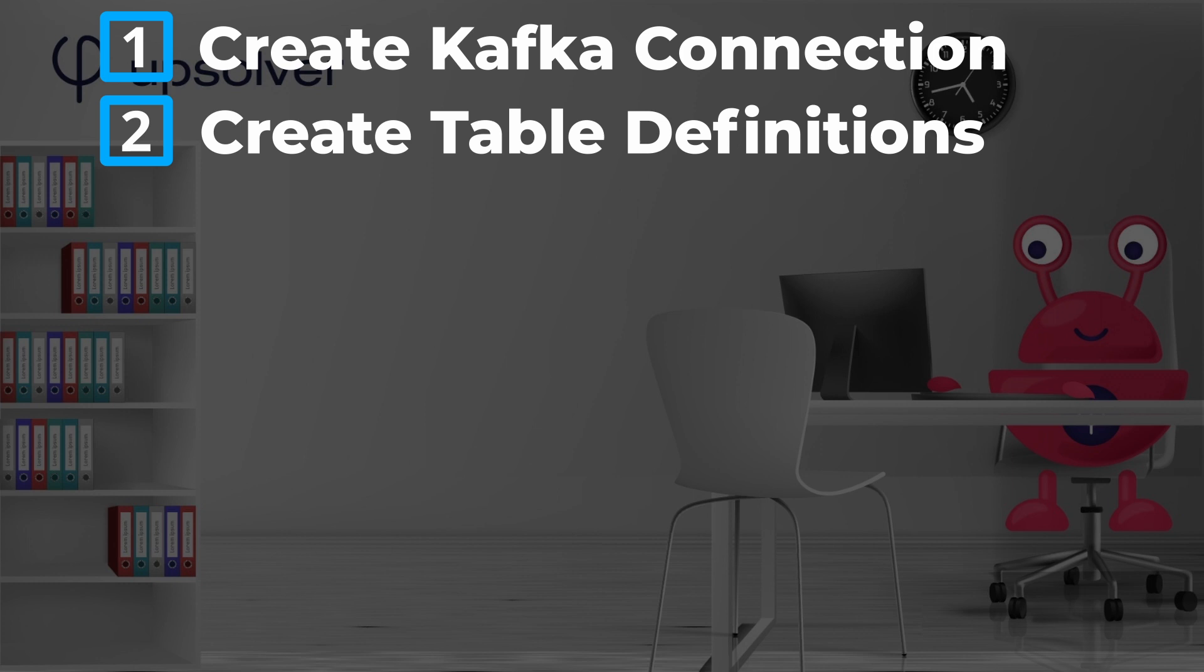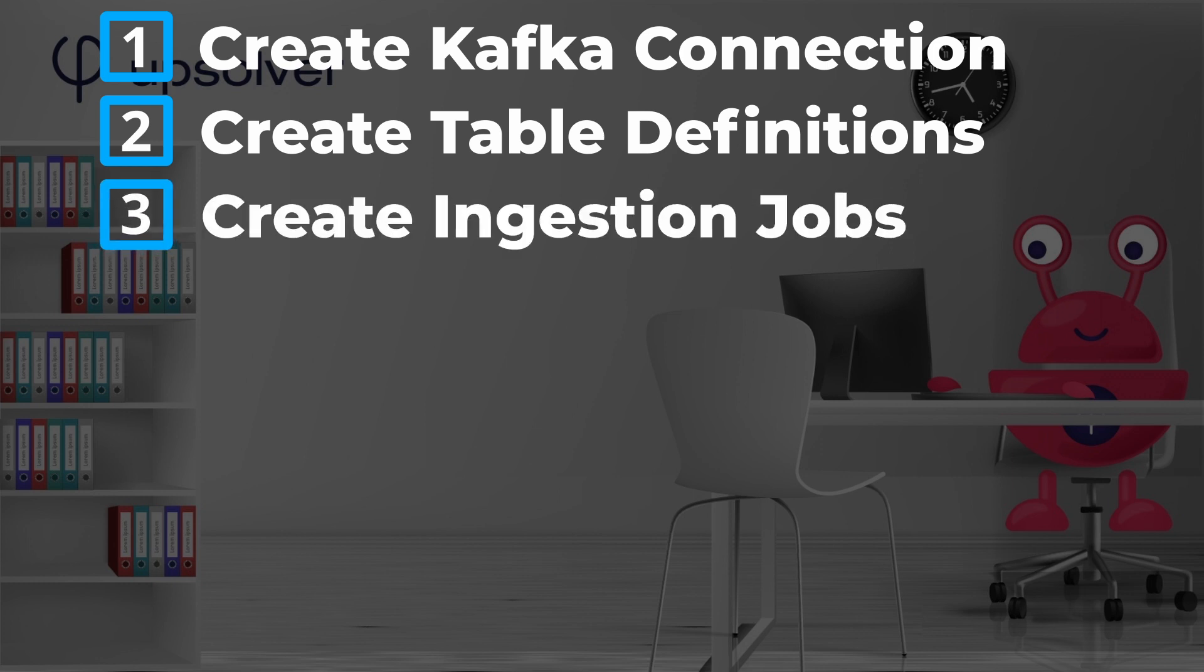This will define the columns and data types. Third, we need to create jobs that ingest the data from the Kafka topics into Upsolver managed data lake. That gets the data ready for joining.